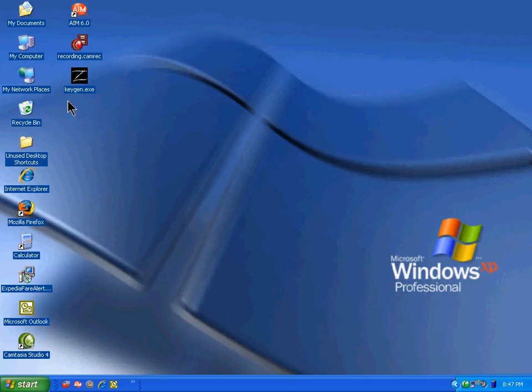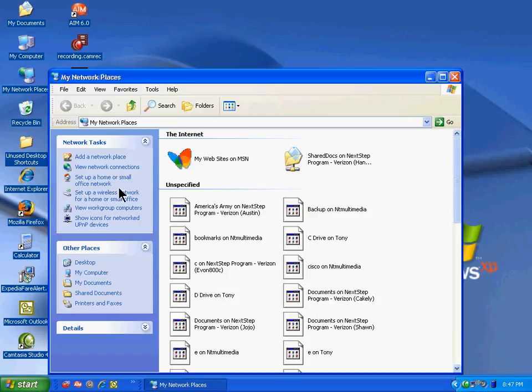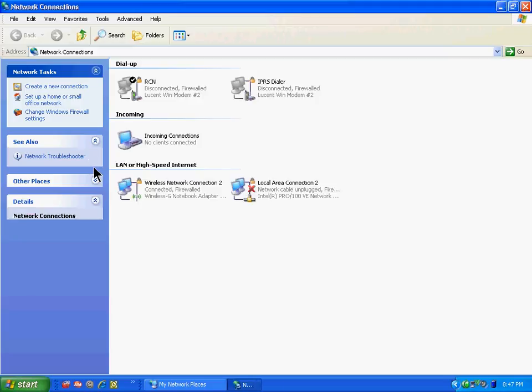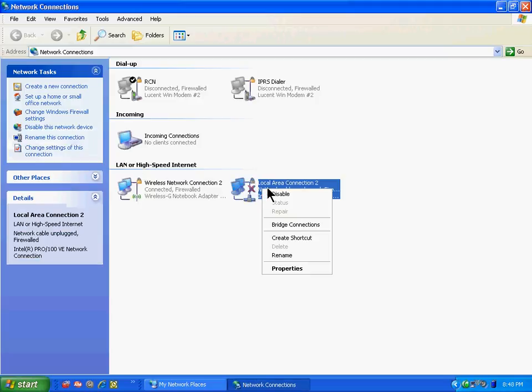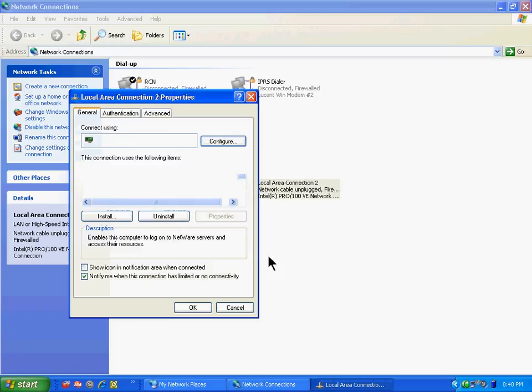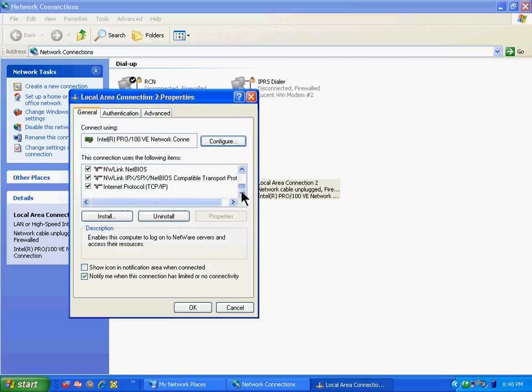View network connections, local area connection to properties, scroll down to the TCP IP and properties.